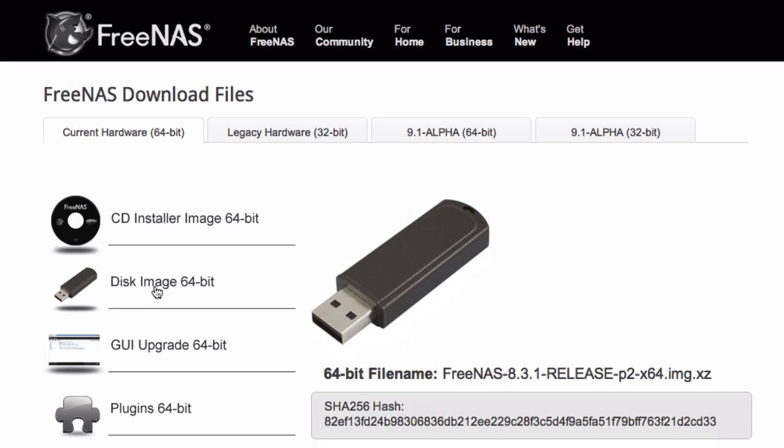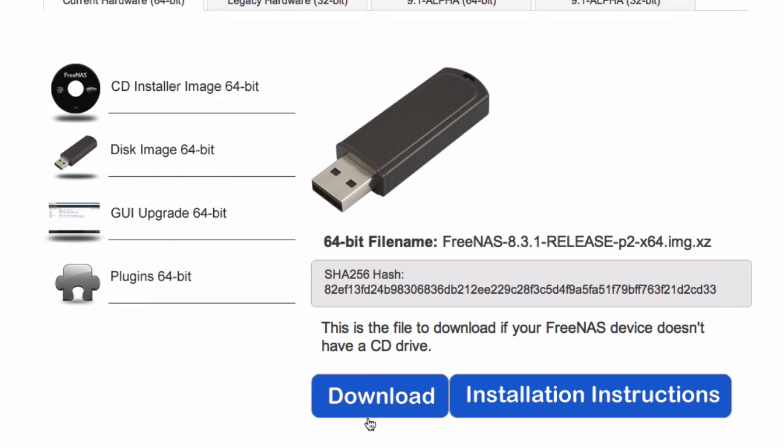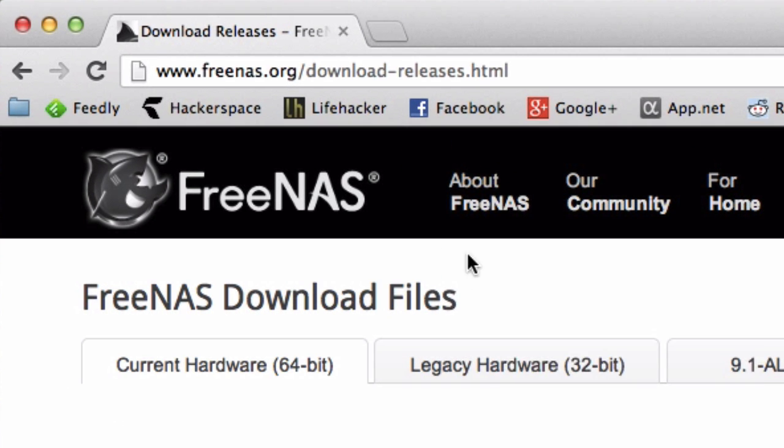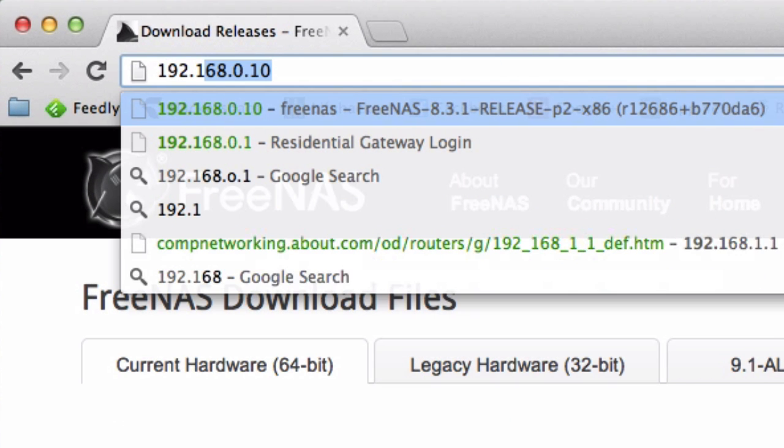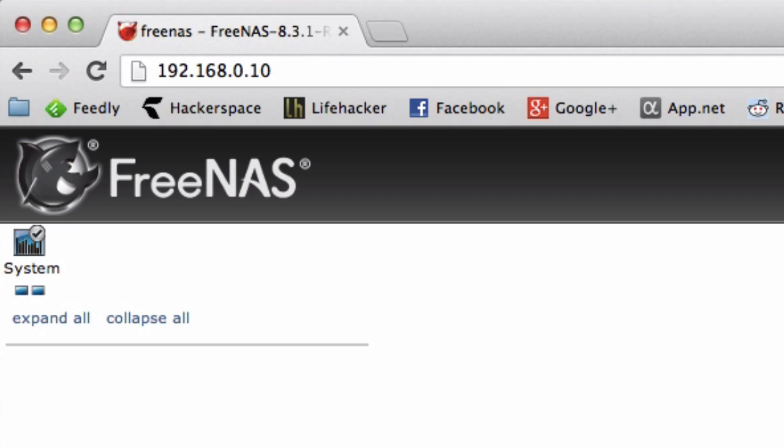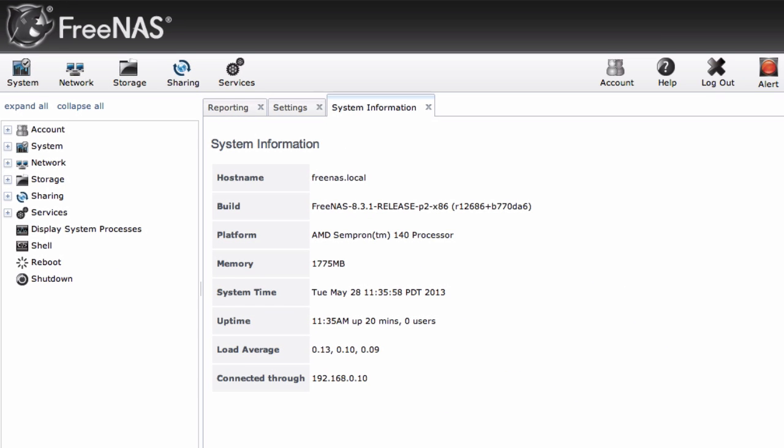You're going to install FreeNAS by going to their website, downloading a disk image, and transferring it to a USB flash drive. Once you put that flash drive in your server and boot up from it, you'll be given an IP address. Type that IP address into a browser window on your main computer and you'll be greeted with the FreeNAS web interface.